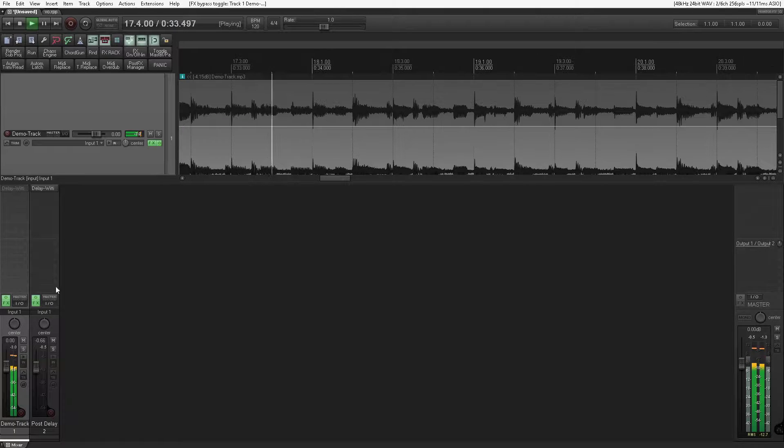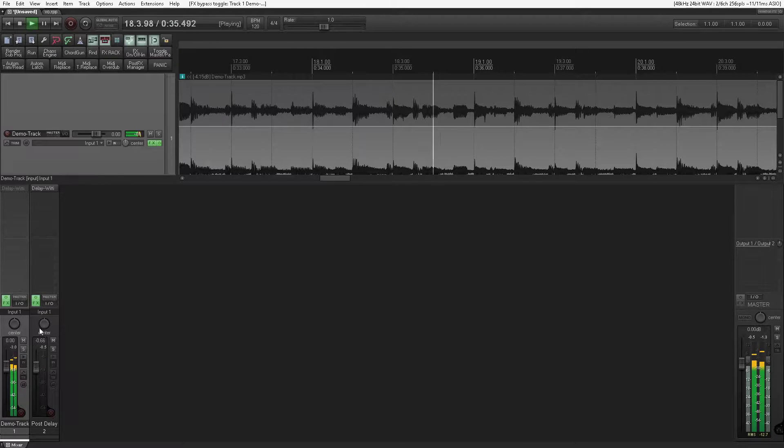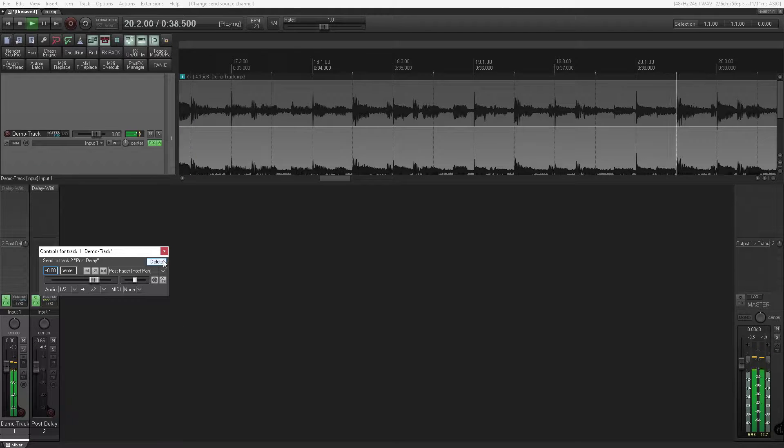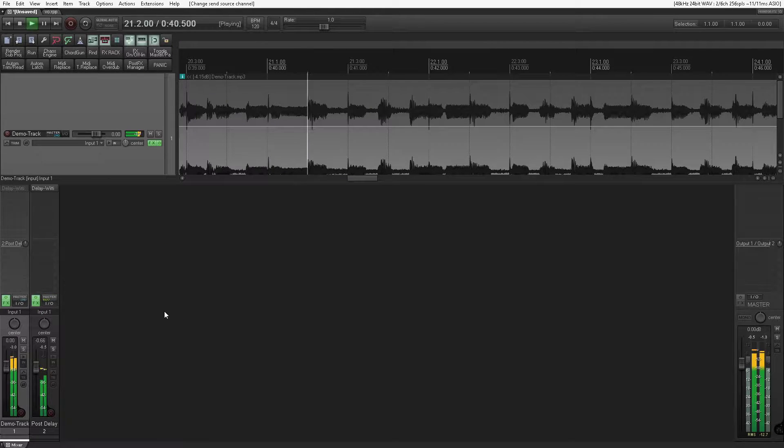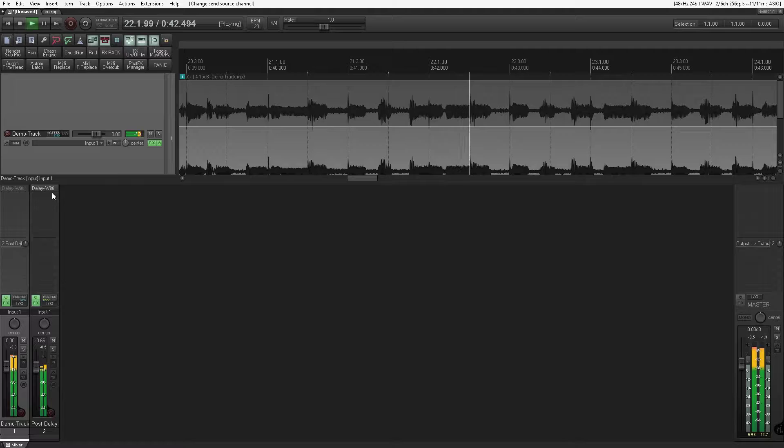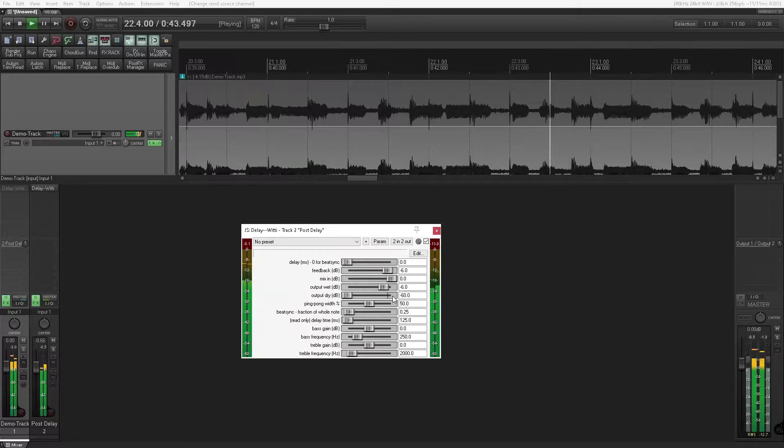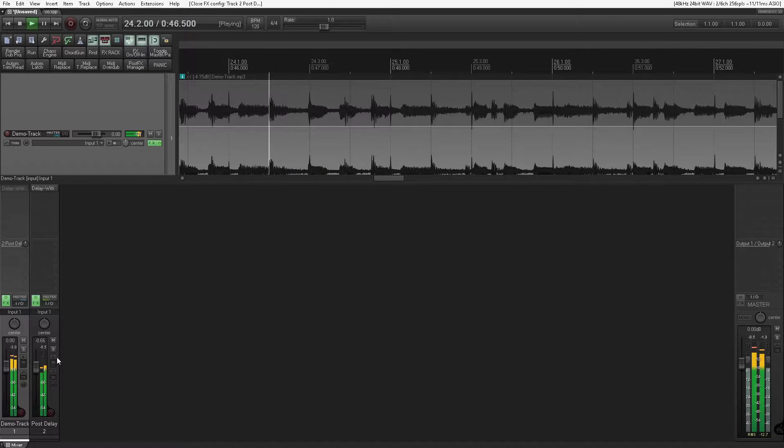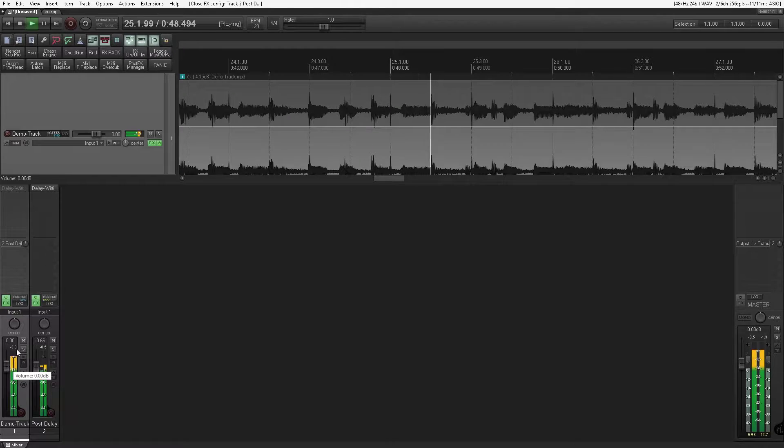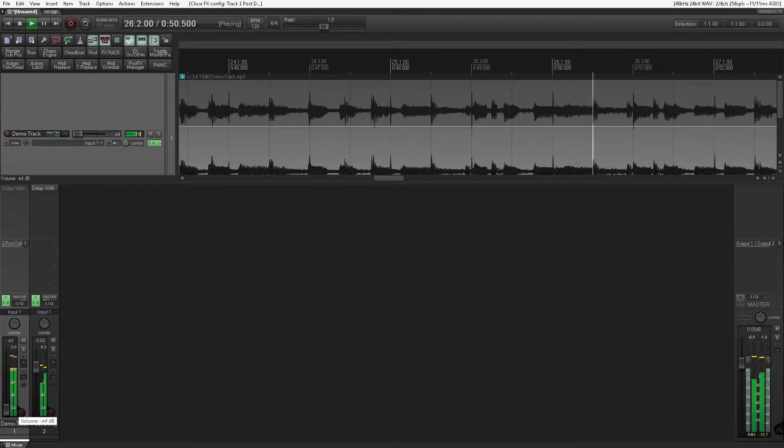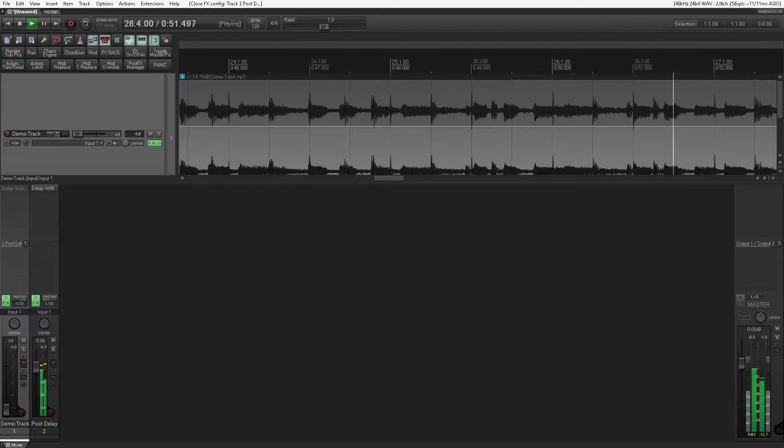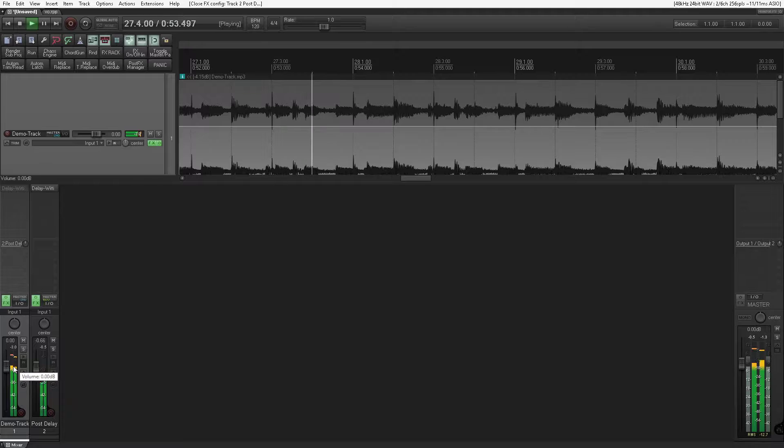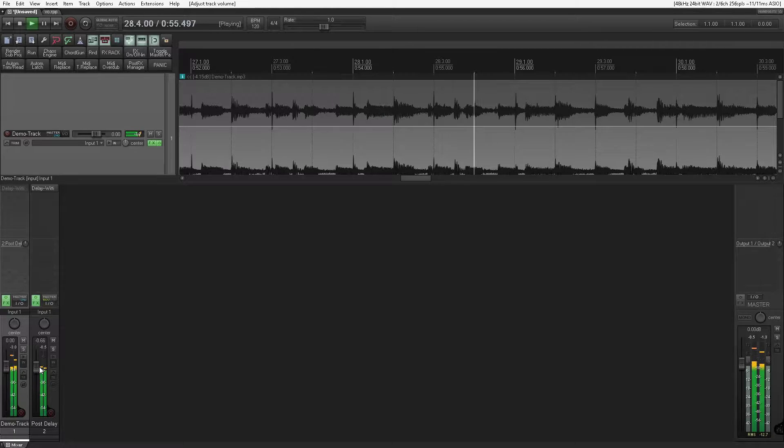So let's set up a send and put the delay in a parallel postfader configuration. This is going to create a similar effect to what we can do with a straight post delay. As you can see, the output dry is completely off, and if we turn the fader down, the delay trail will continue on the parallel track.